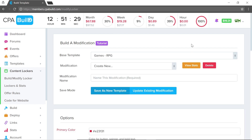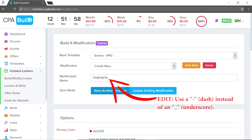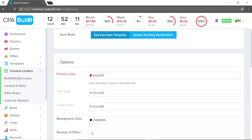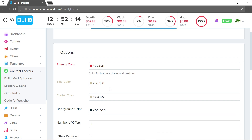The Games content locker is suited for gamers and I recommend it if you have a gaming niche. It converts much better for gamers because of its interface — I'll show an example later. For the modification name, make it whatever you want. I like to stay organized, so I type 'fortnite_game_locker' so I know exactly what it is.